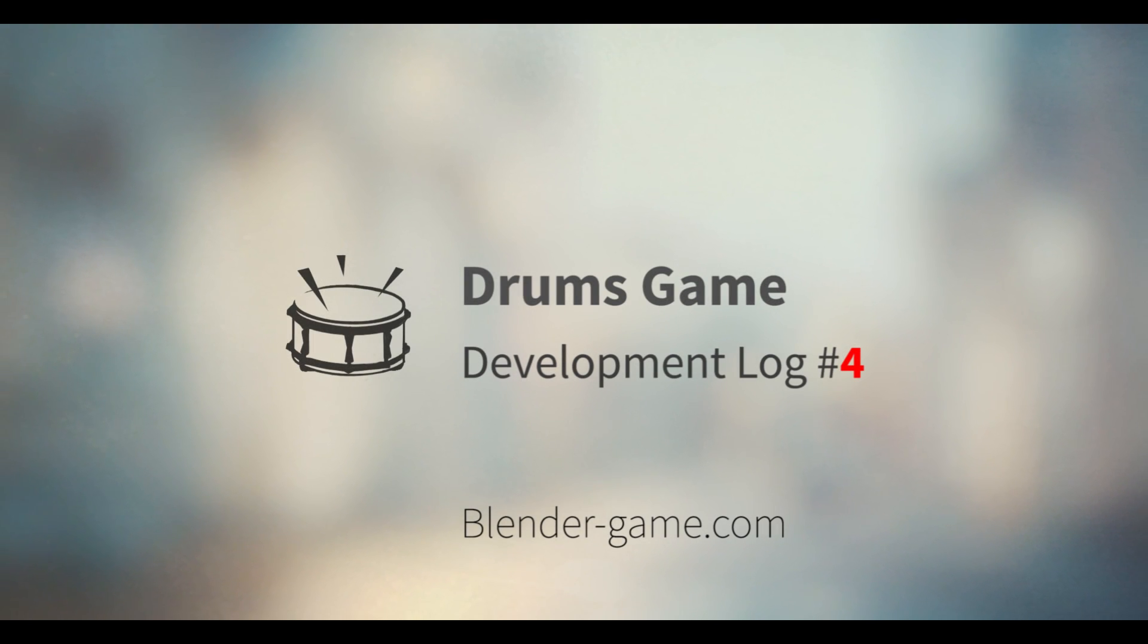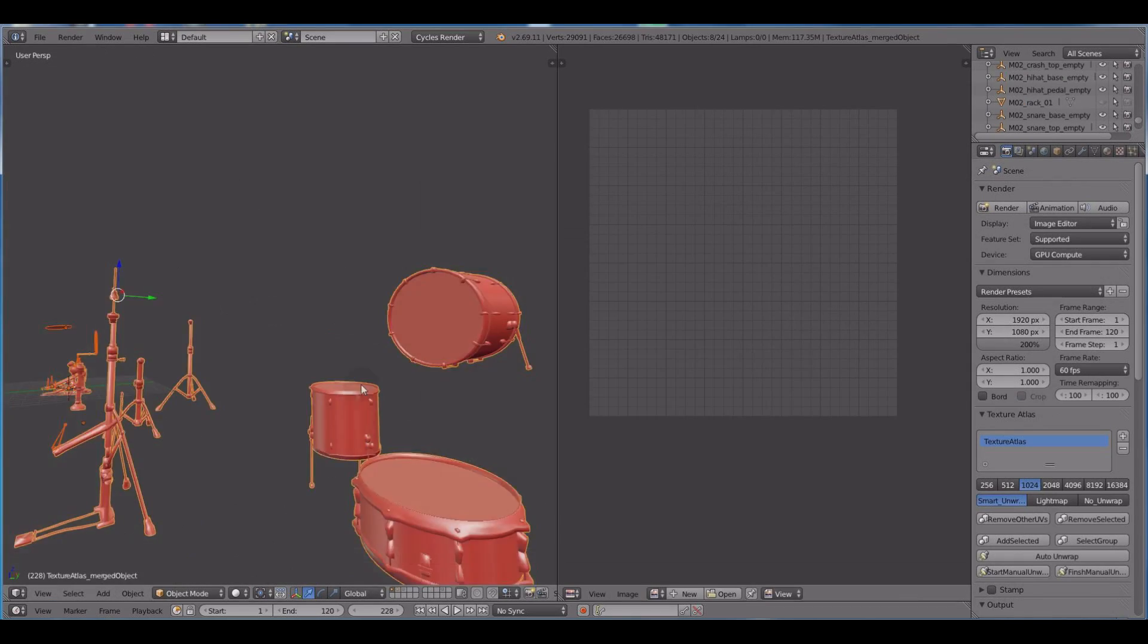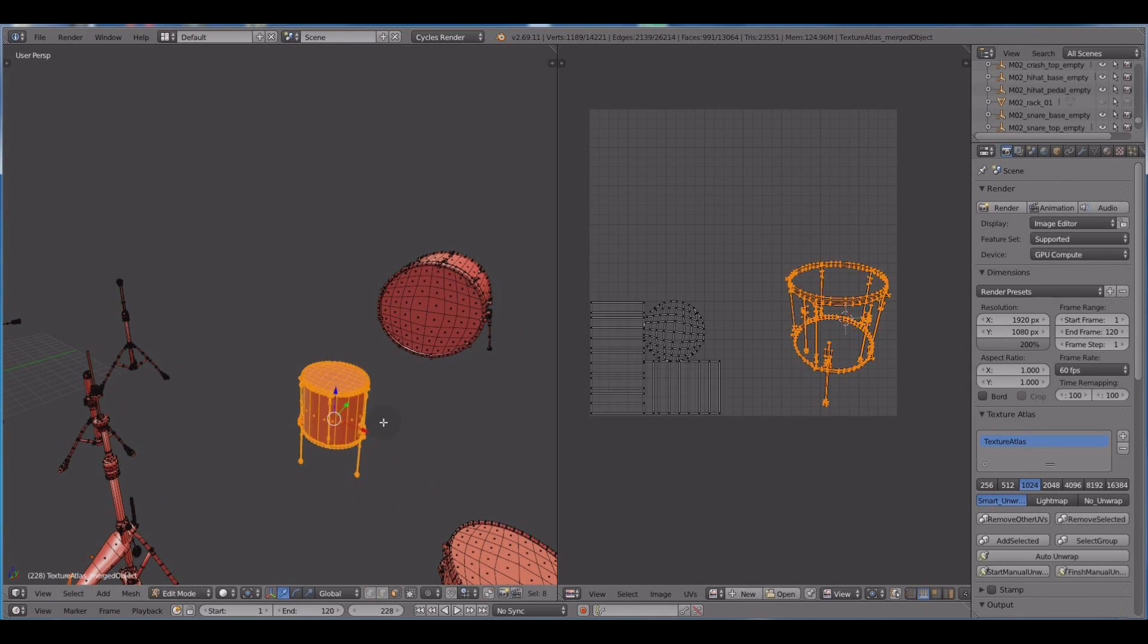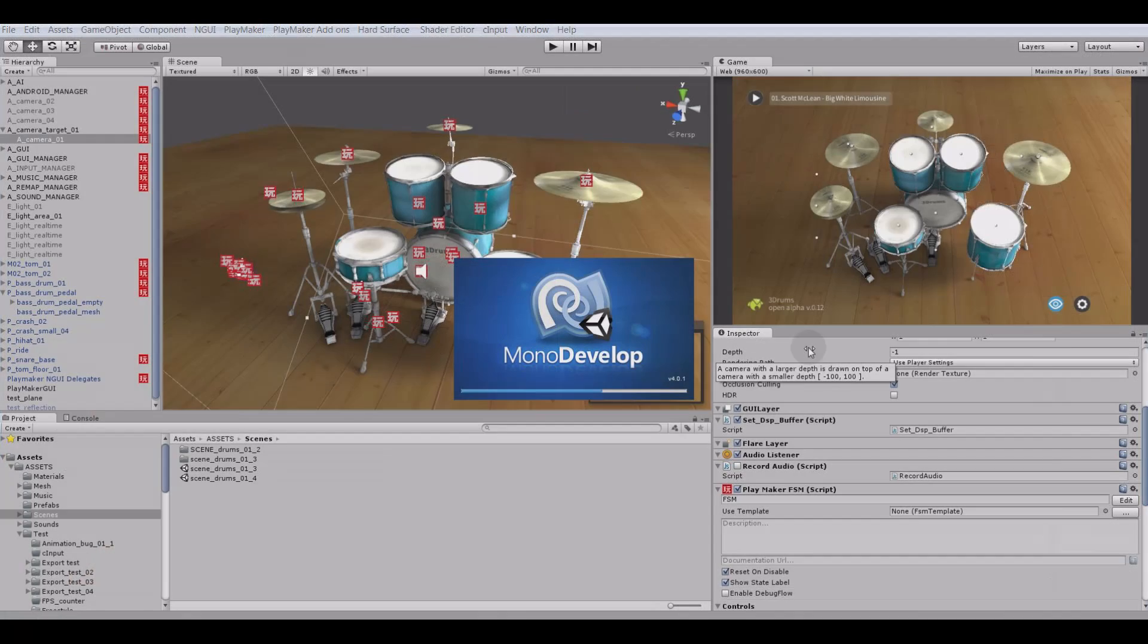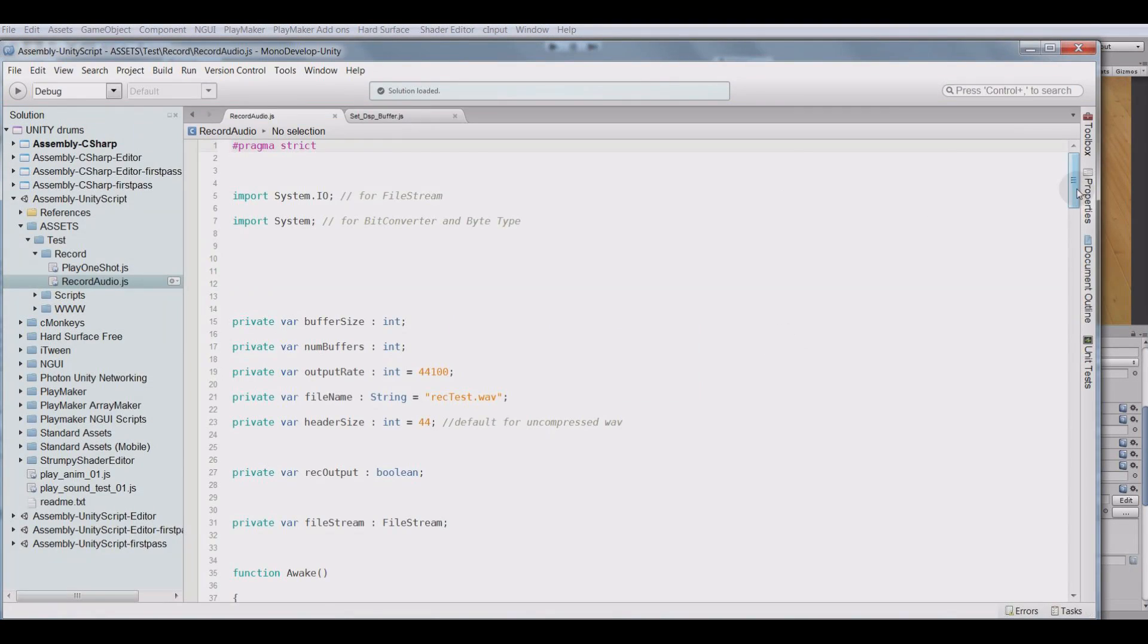Hi, Gleb Aleksandro here, and let's take a look at how unnamed drum simulator game, which I'm developing using Blender and Unity, has evolved over the last few weeks.